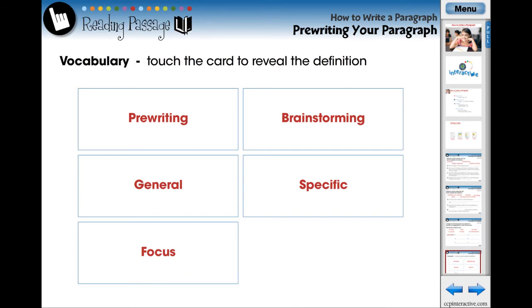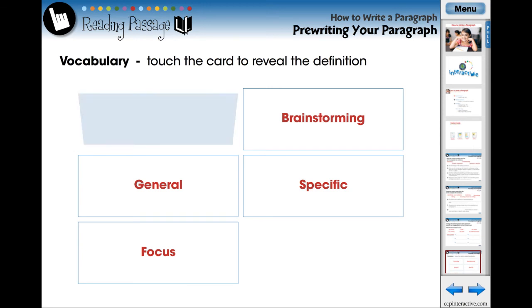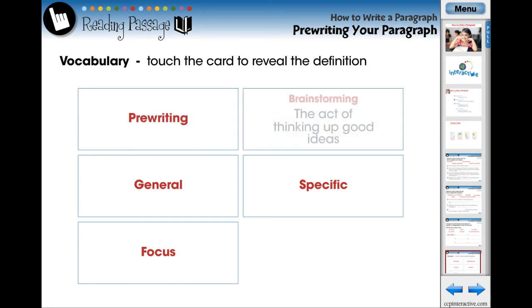Using vocabulary flashcards, we identify five terms that each student should comprehend prior to reading the following reading passage. Touch the card to reveal a simplified definition.